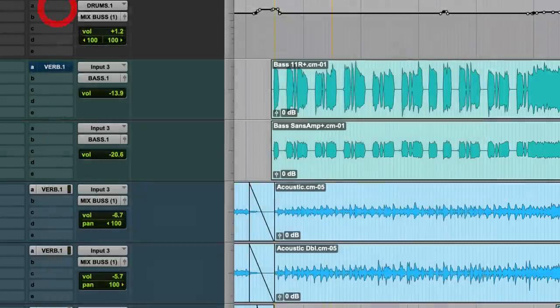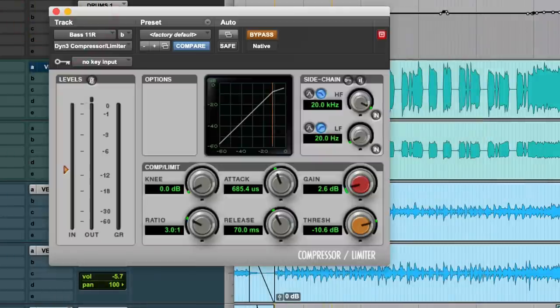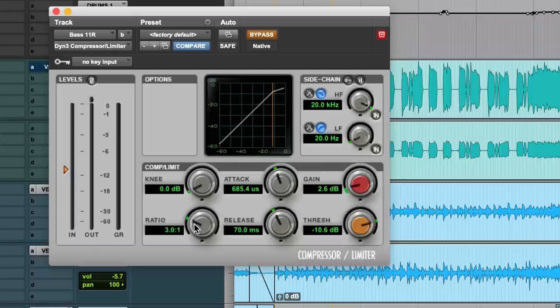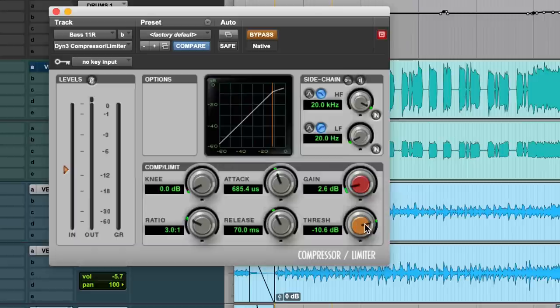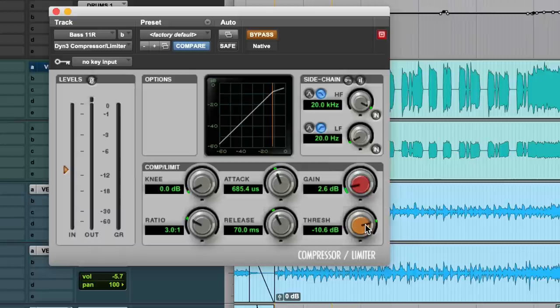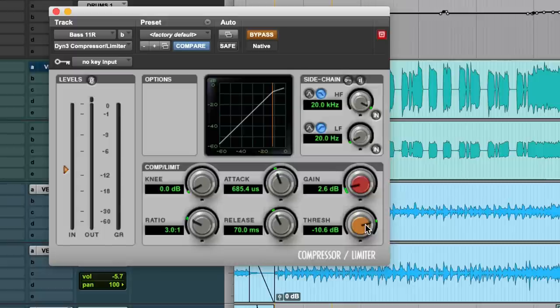Once I do that, I do some simple compression. I just started to play around with a three-to-one ratio, medium attack, medium release. And what you're doing with compression here on the bass is you're turning down the peaks, because imagine a bass guitar, you pluck that bass, that's the highest peak. That's the loudest transient. You see that little spike, and then the tone of the bass is the tail.